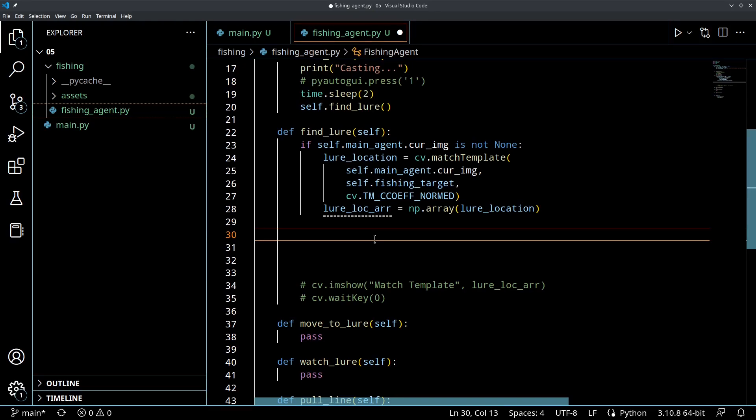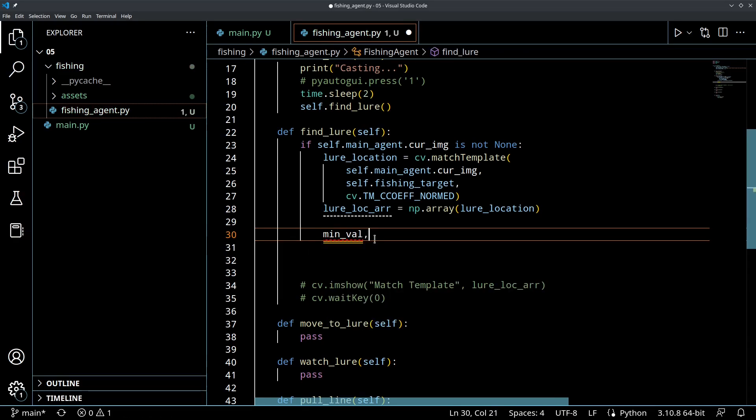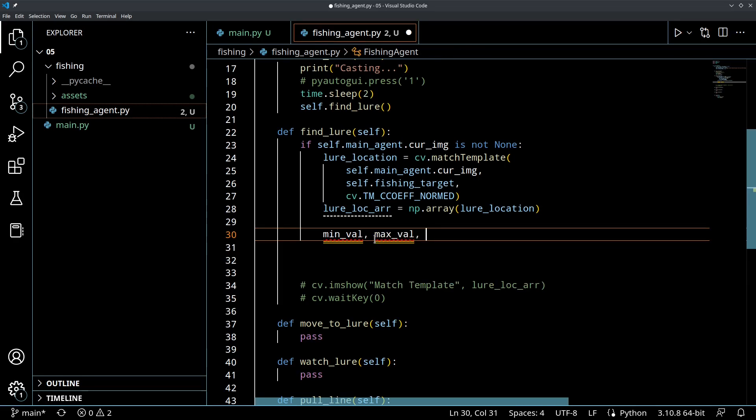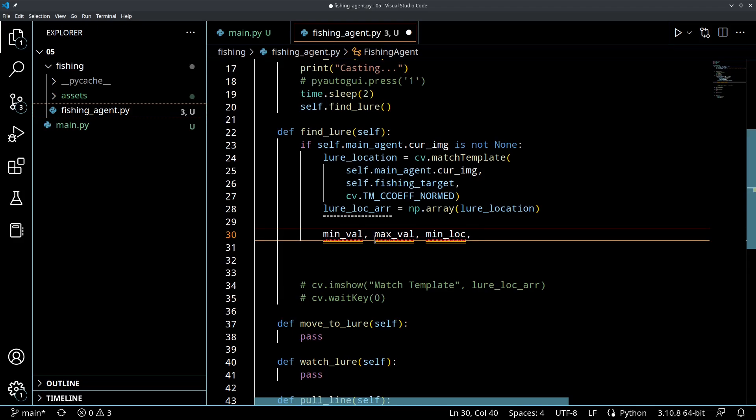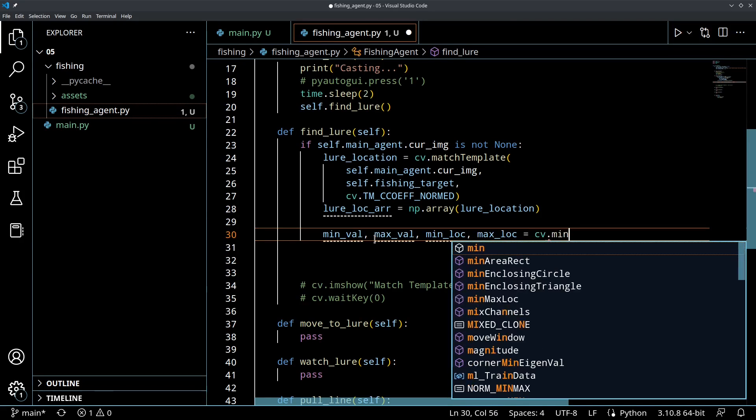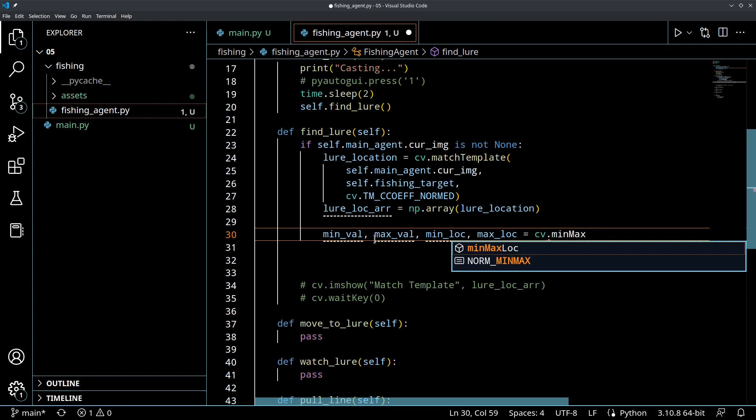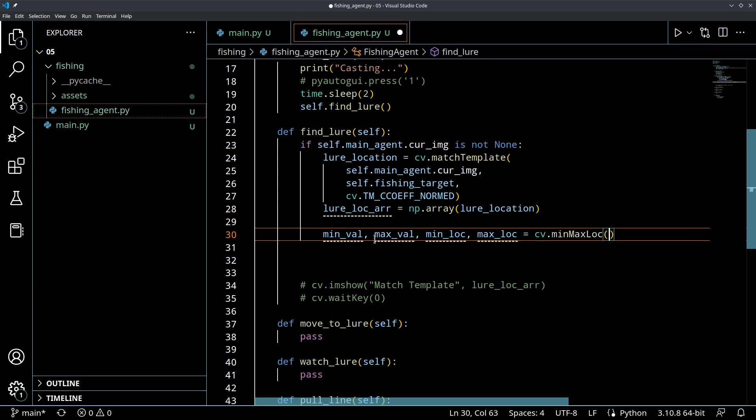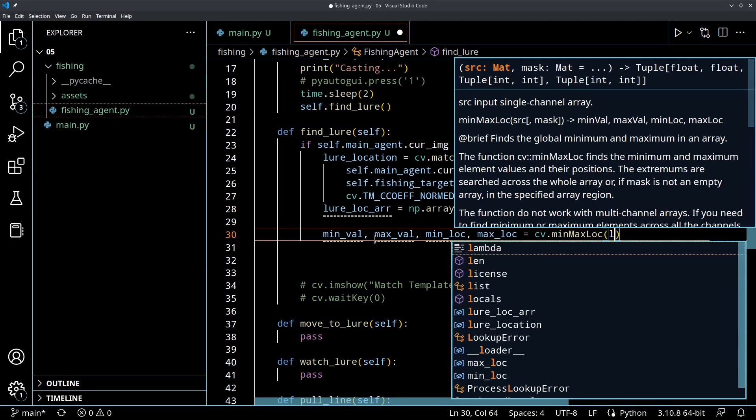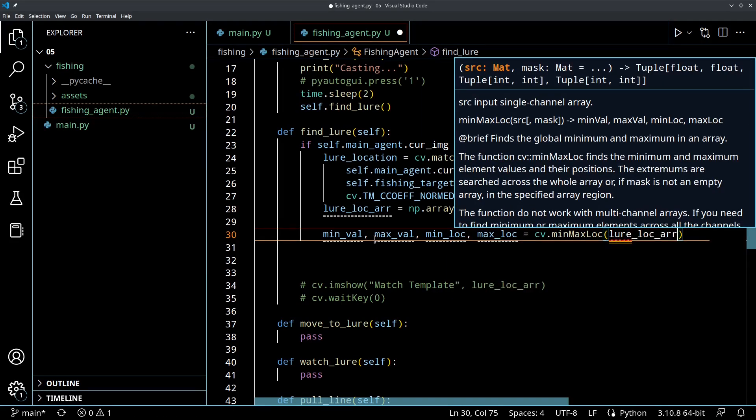So what we're going to do is we're going to call the CV min max location, OpenCV's min max location function. This will actually return four things. It's going to return the minimum value, which means the thing that's the least likely to be our object. The maximum value, which is the value of the thing that's most likely to be our object. It's going to return the location of that minimum, the location of the thing that's the least likely our object and the location of the thing that is most likely to be our object. And the function is min max location. And we're going to pass in our lure location array.